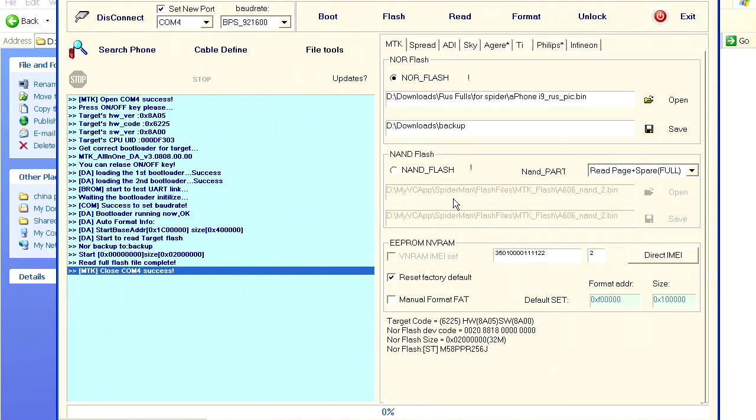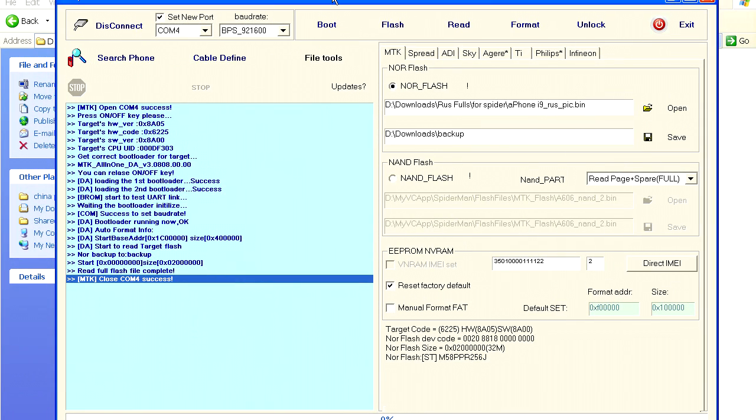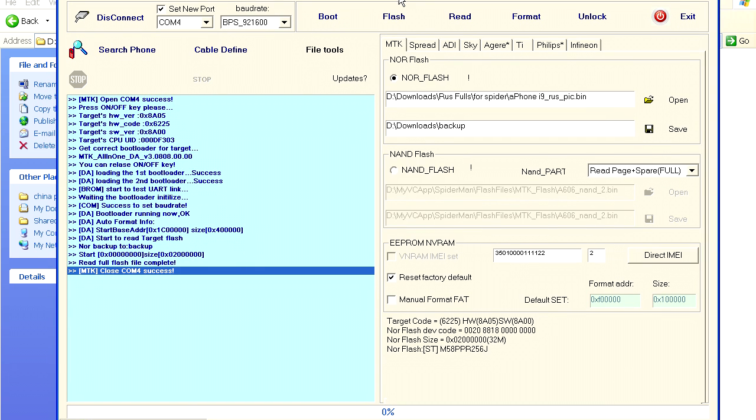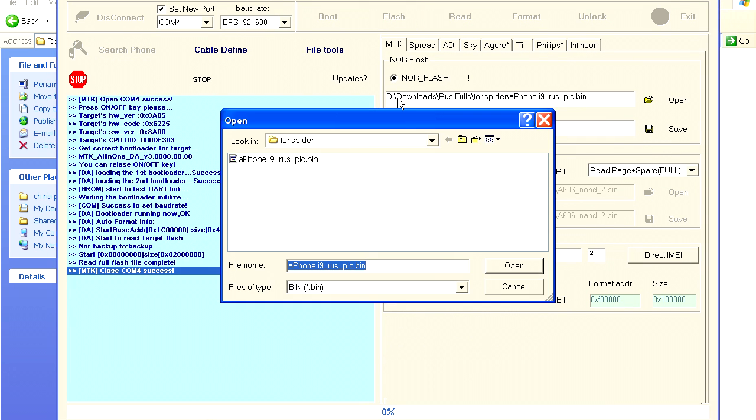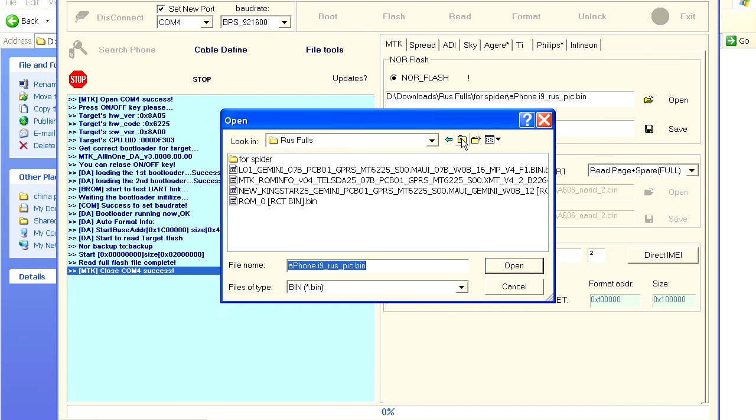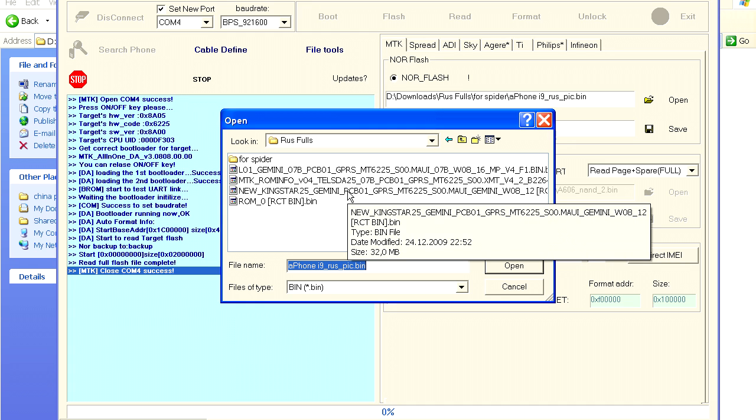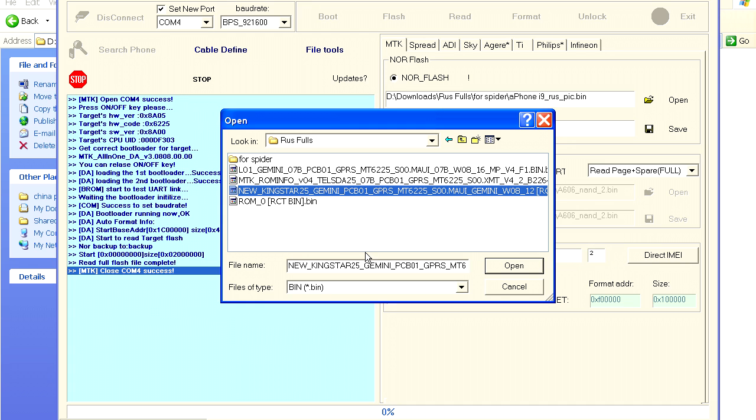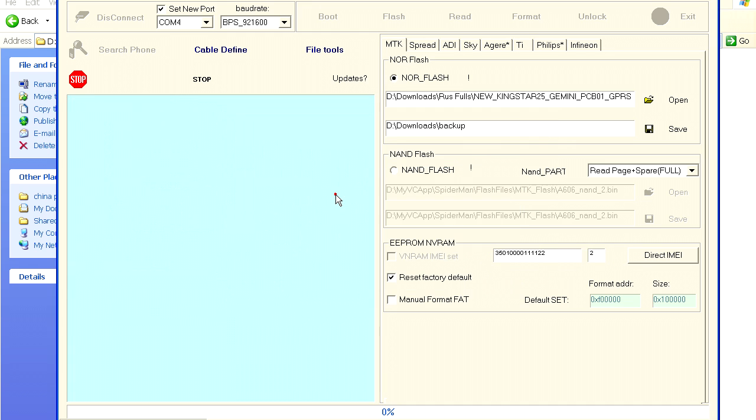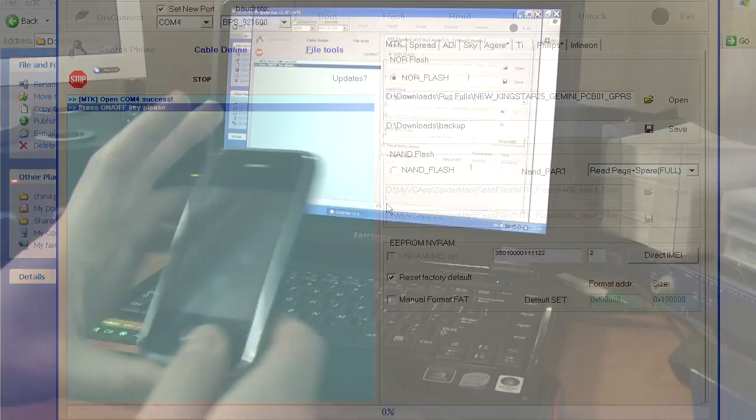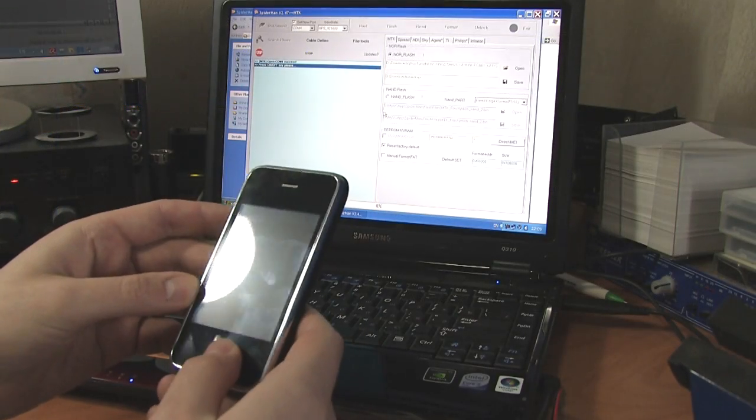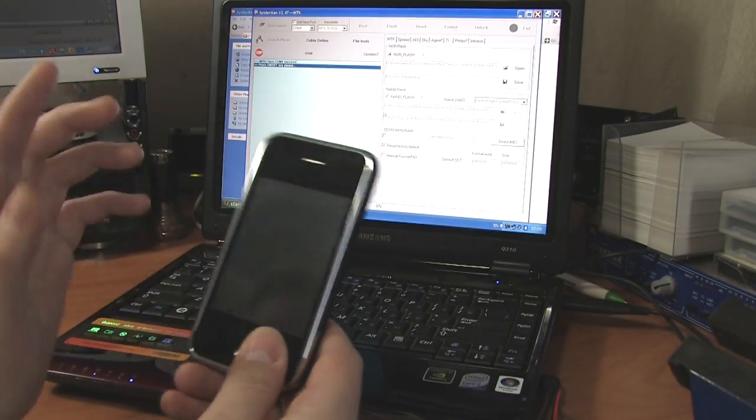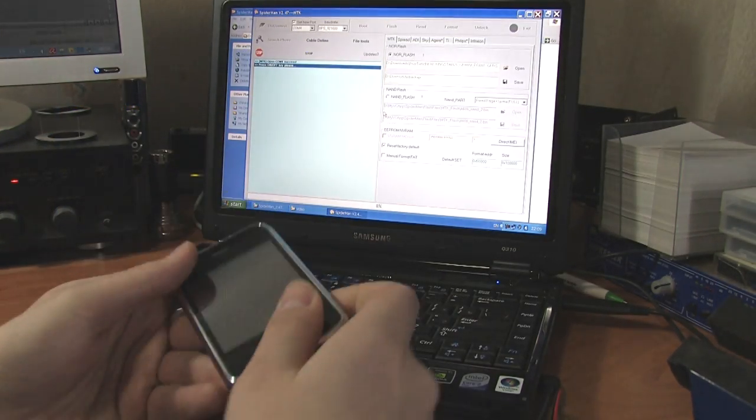The next thing we're going to do is to flash our phone with the new firmware. We need to click on the flash button and select the firmware that we need to flash it with. I choose this one. Once again, make sure that your phone is switched off.